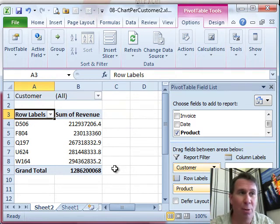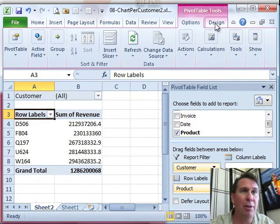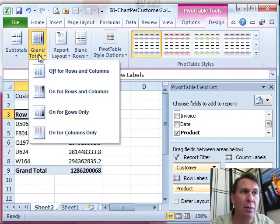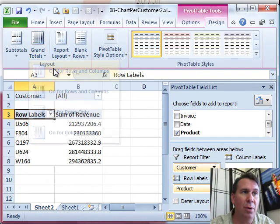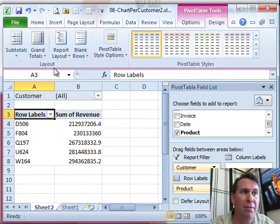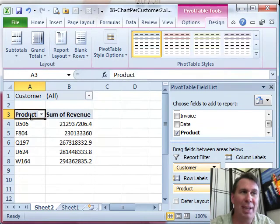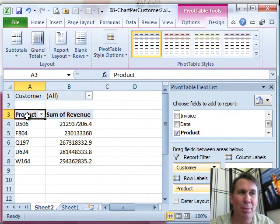Let's do a little bit of formatting here to get the pivot table to look good. Grand totals, we're going to turn those off. Report layout, we're going to go back to tabular form, that gets rid of the word row labels and replaces it with the word product.